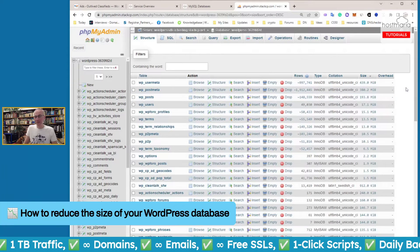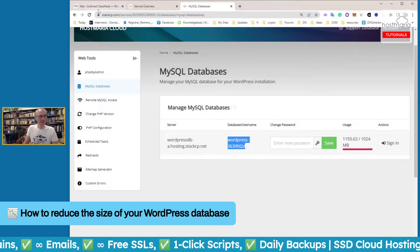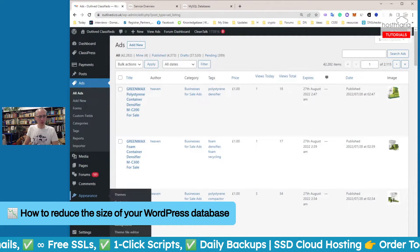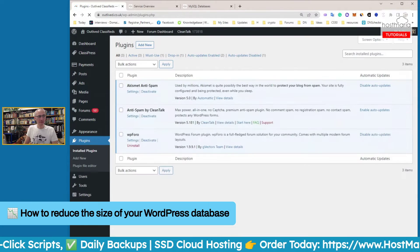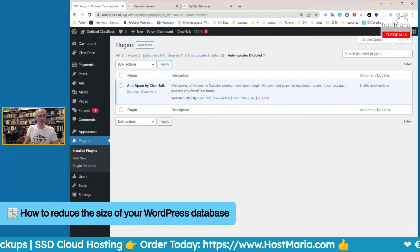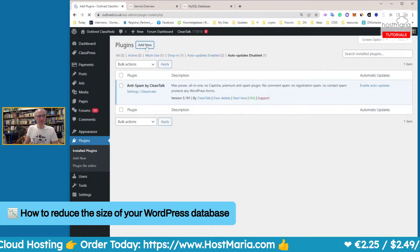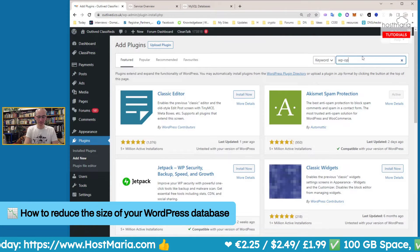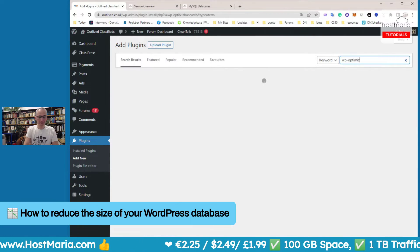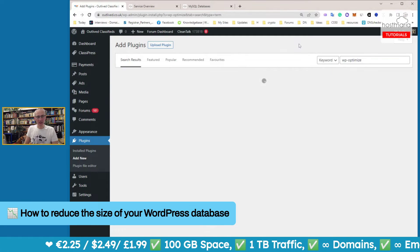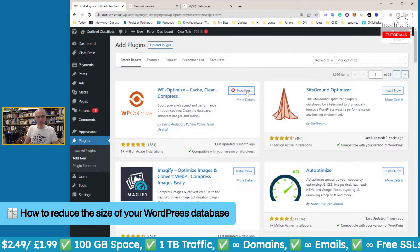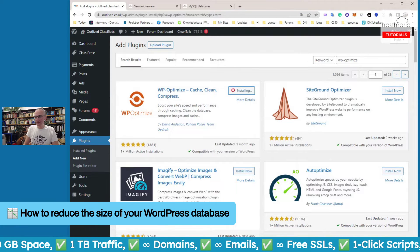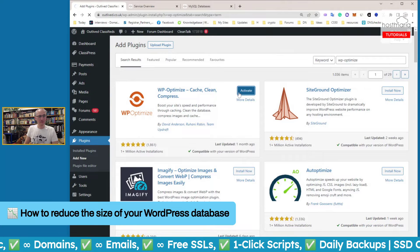Let's close it down. I will show you two plugins today. We're going here to add new. First things first: WP Optimize. Absolutely brilliant plugin.